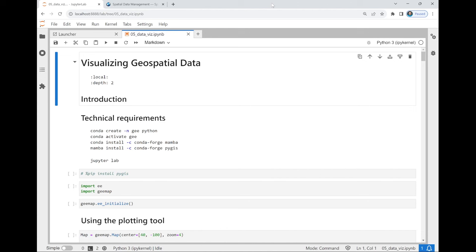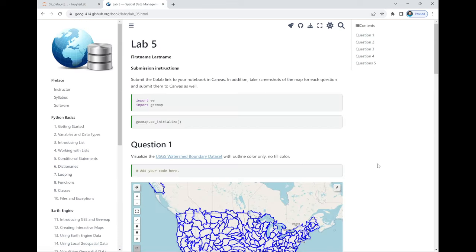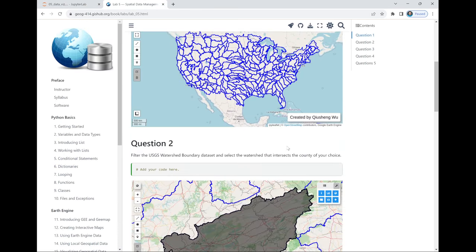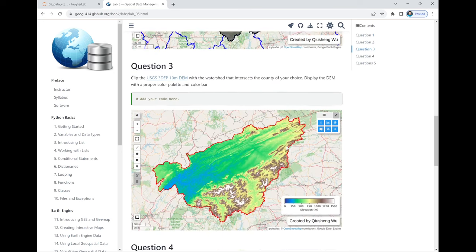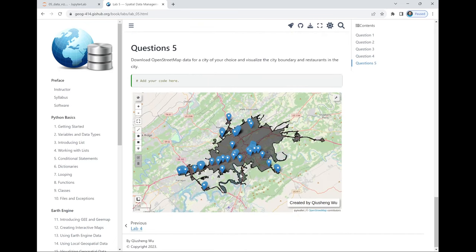Today we're talking about visualization. Some topics we already covered previously, so we'll skip those sections and cover some new ways to do data visualization. Lab 5 was just posted a couple minutes ago. Some questions we've already done before, except the new ones are the split map and the last one about OpenStreetMap — so if you haven't watched the recording video, go back and watch that.